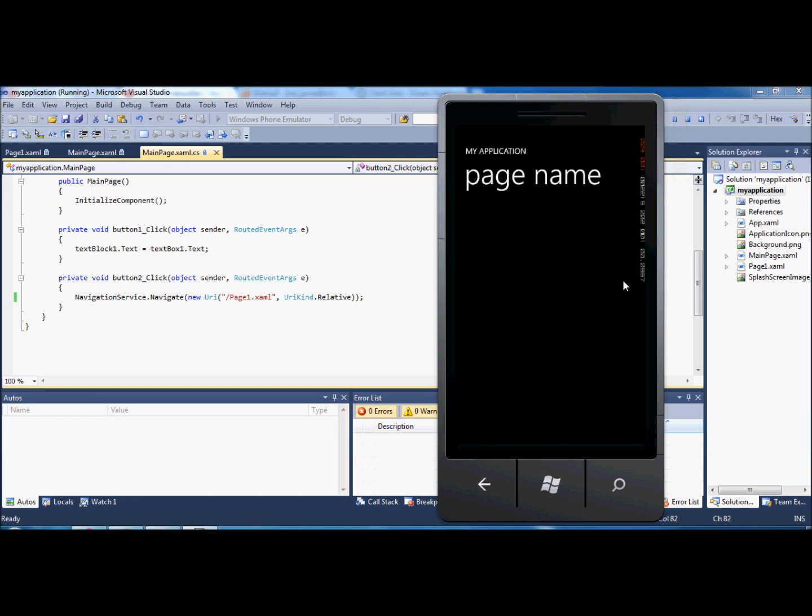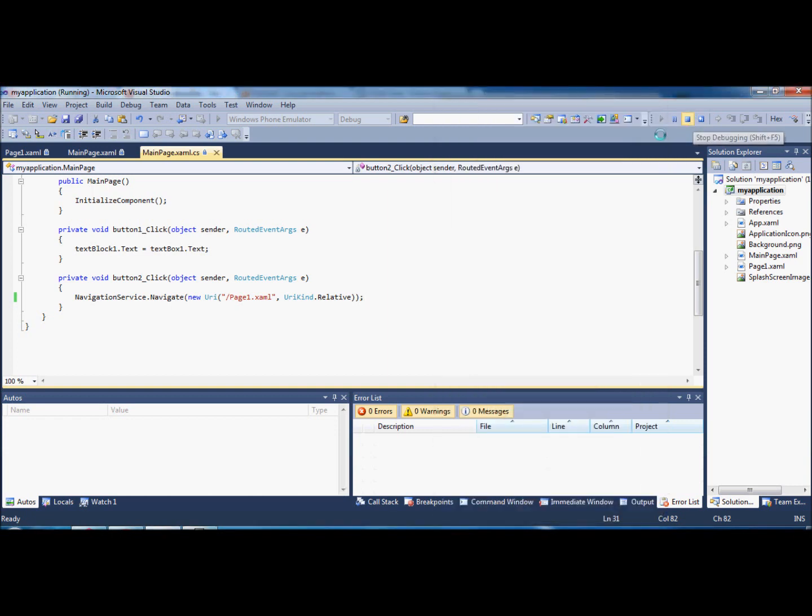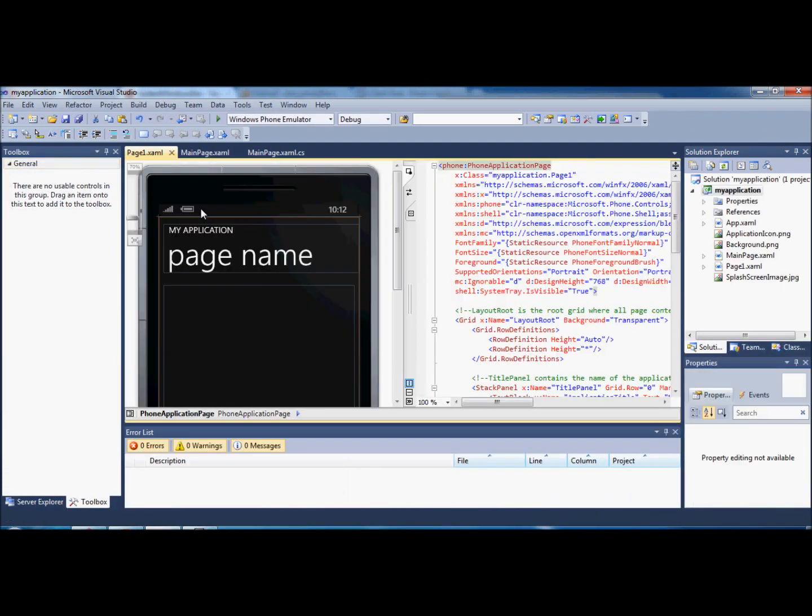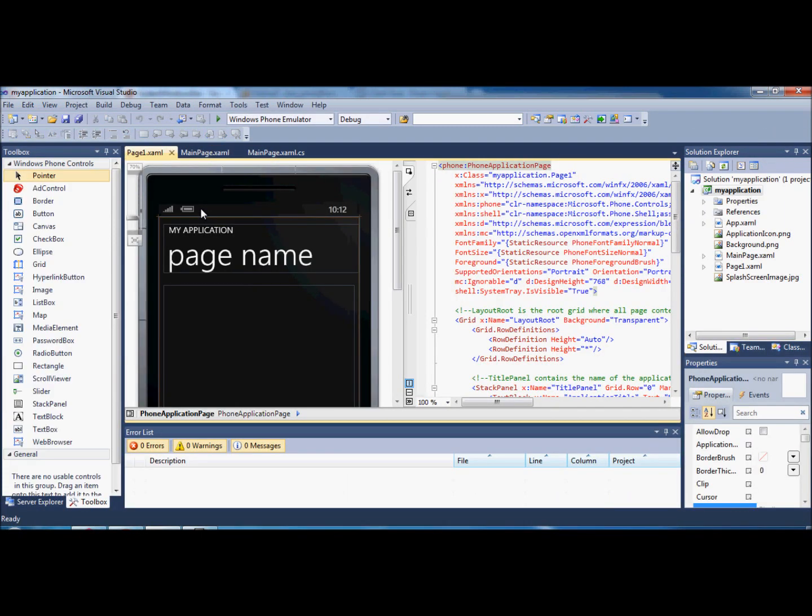So when you click next, you've got your new page. And on here, you can put whatever you like, like you did on your first page. You can drag and drop your tools and make whatever you want out of it, really.